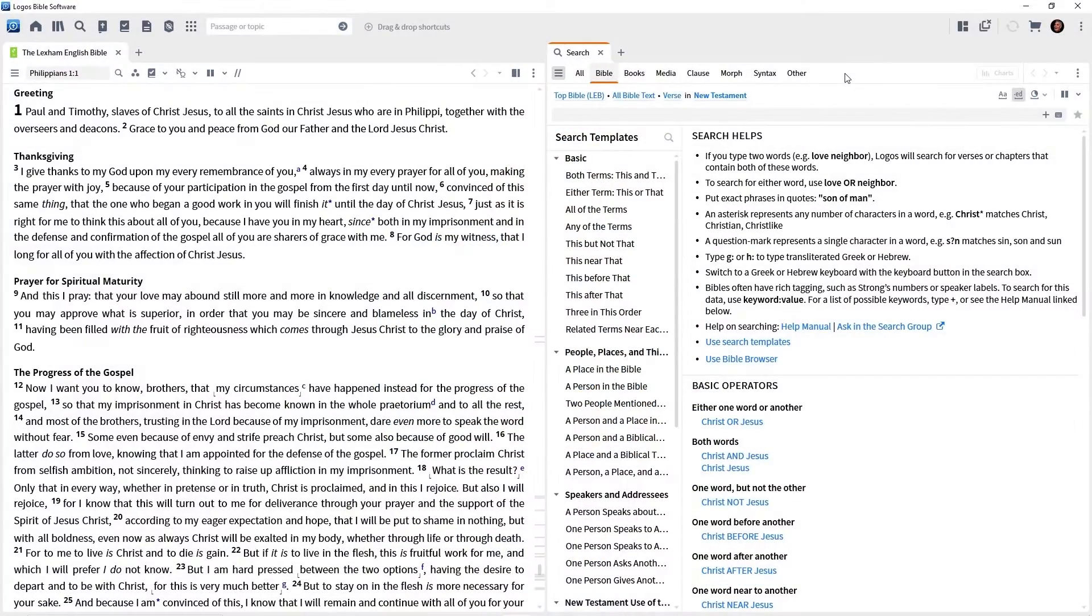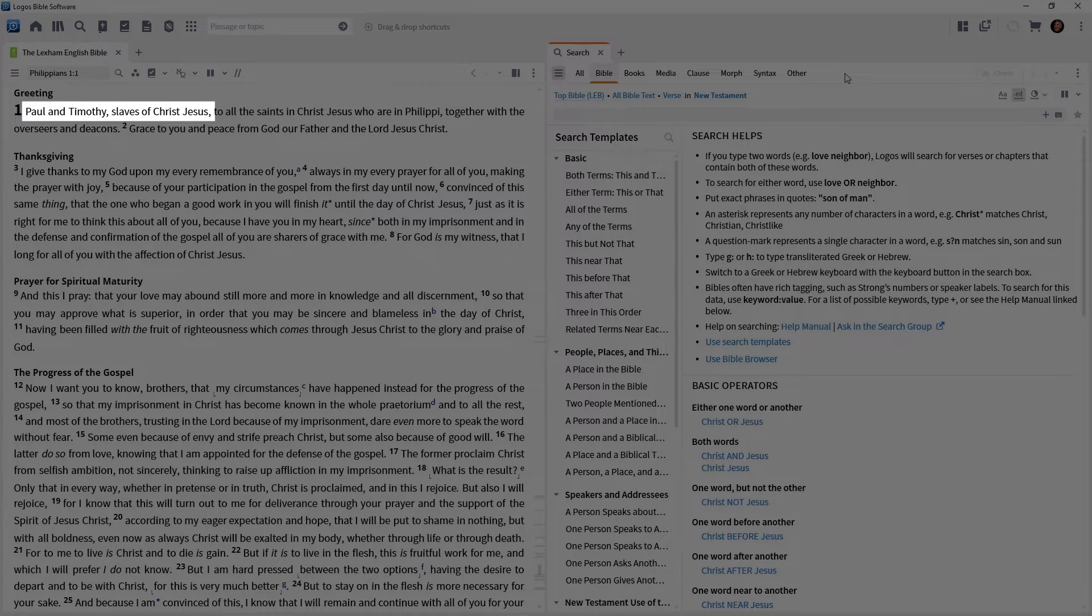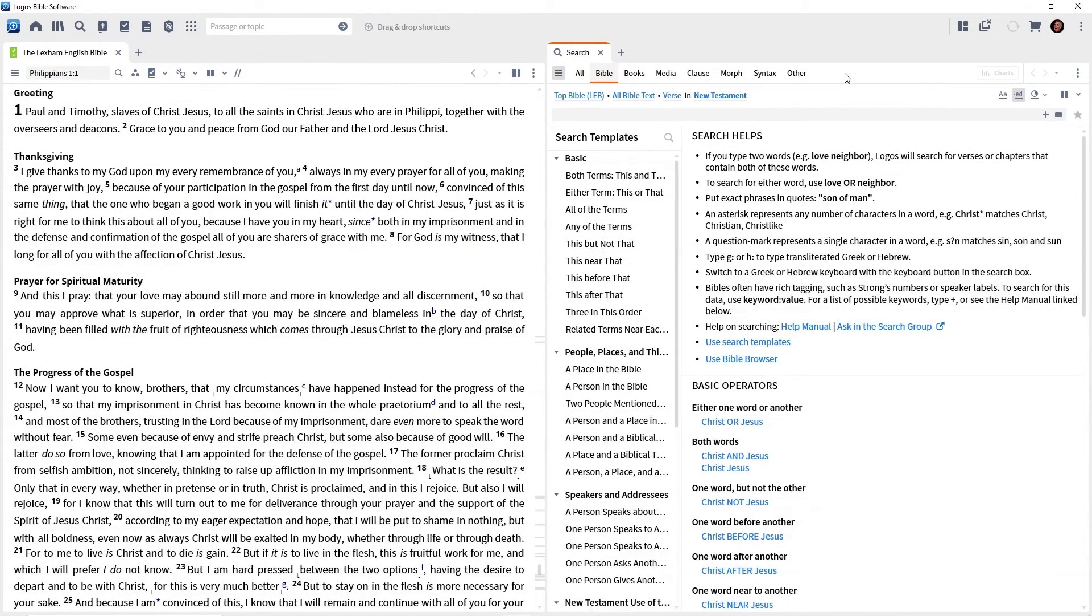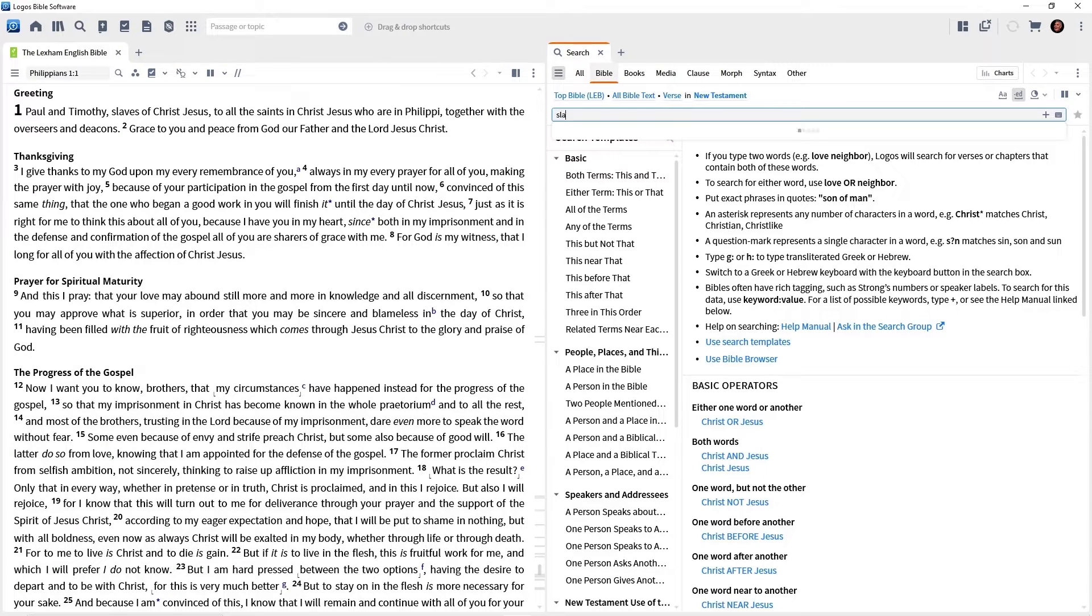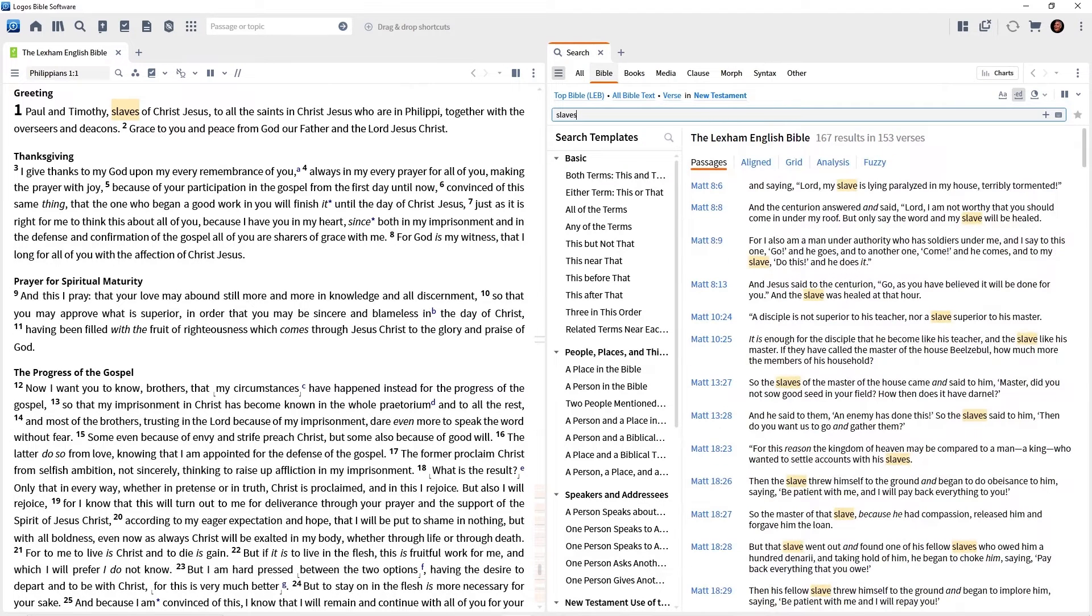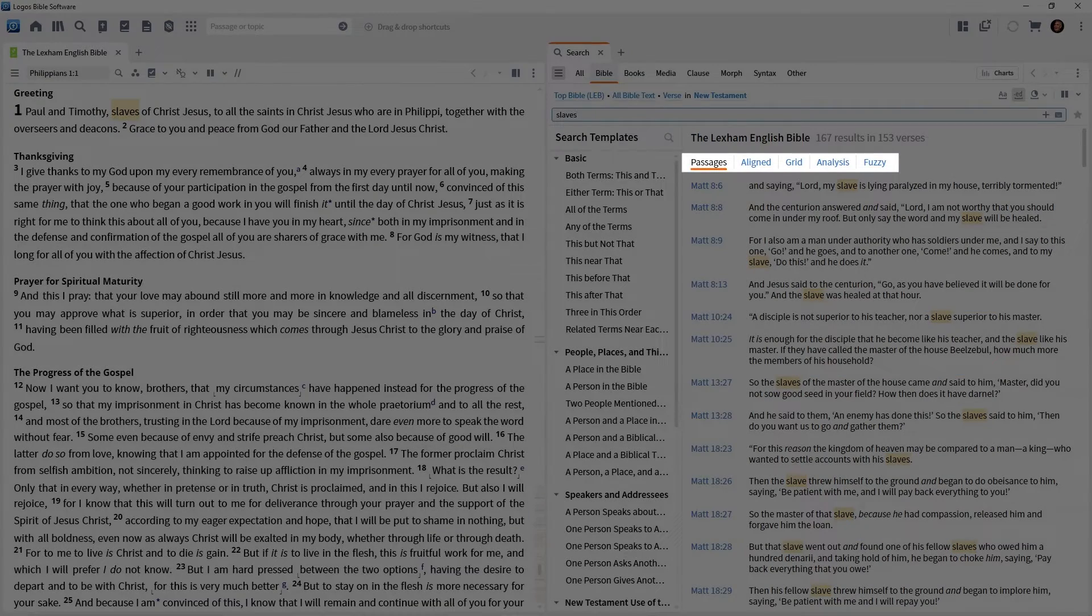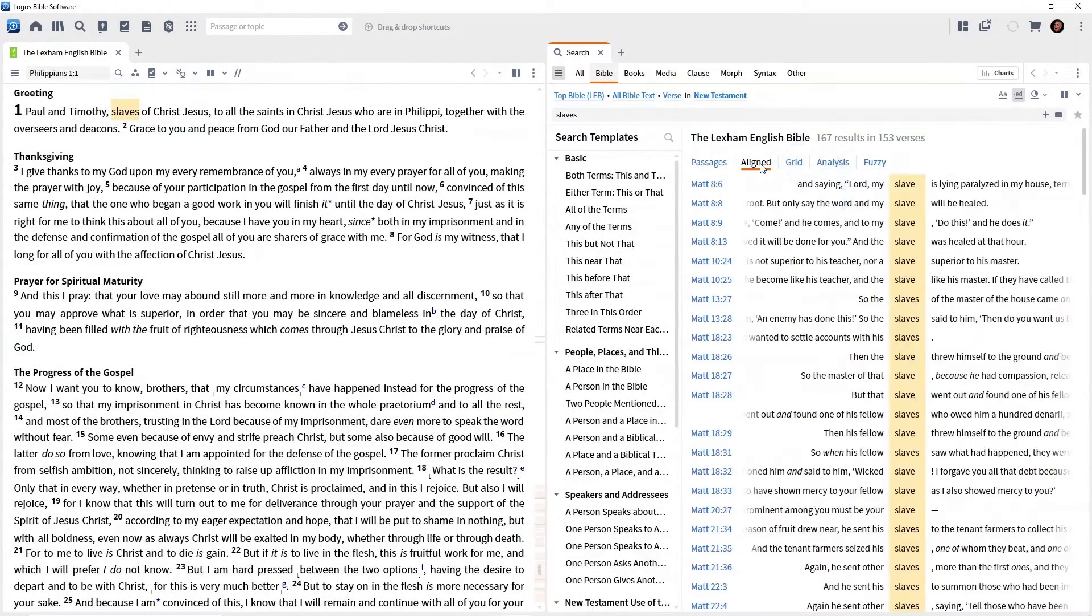But now we're ready to actually do some searching. So come over here to your Bible again. And notice that Paul identifies himself as slaves of Christ Jesus, he and Timothy. So let's say that we want to find the word slaves in the Bible. So I want you to click in the box in your search panel and type the word slaves. And then just press the enter key. And so we are searching the New Testament of our preferred Bible. And here are all the places that particular word appears. When the results come back, you'll see that we can arrange them in a variety of ways. I like a line because it gives the center column.